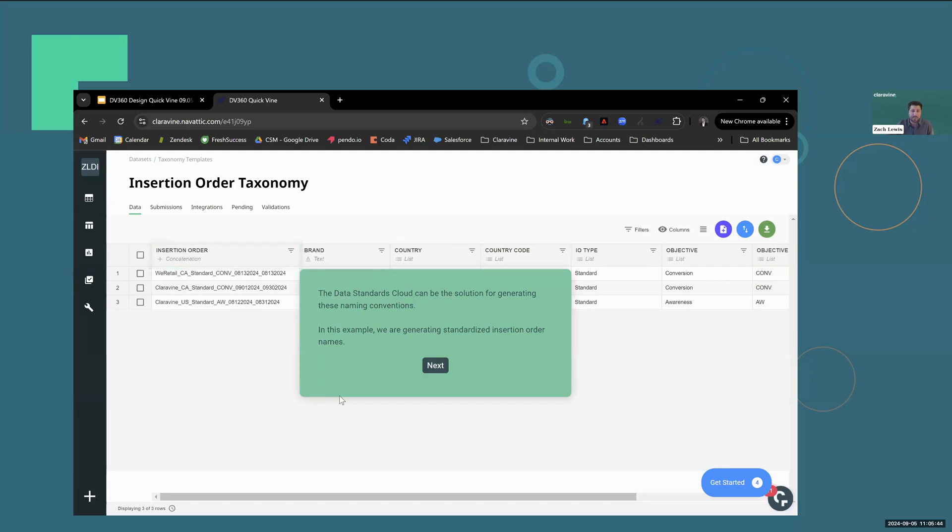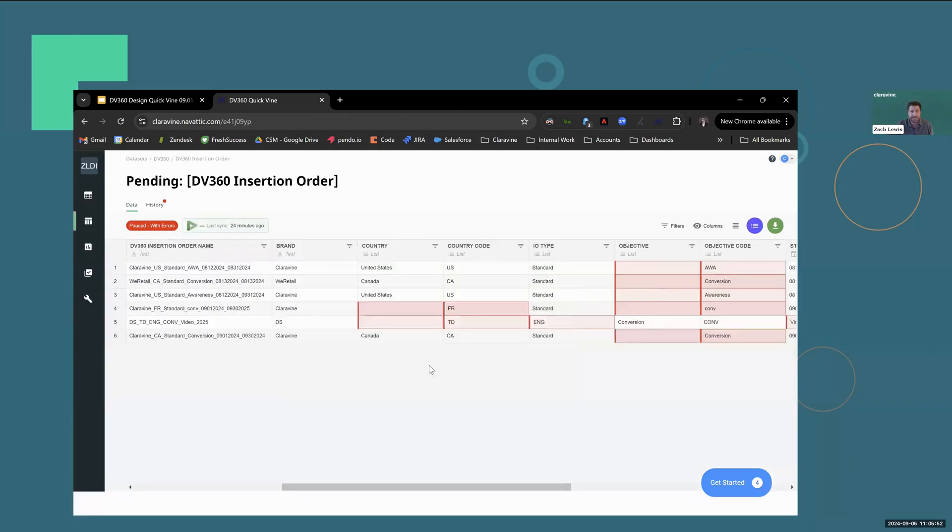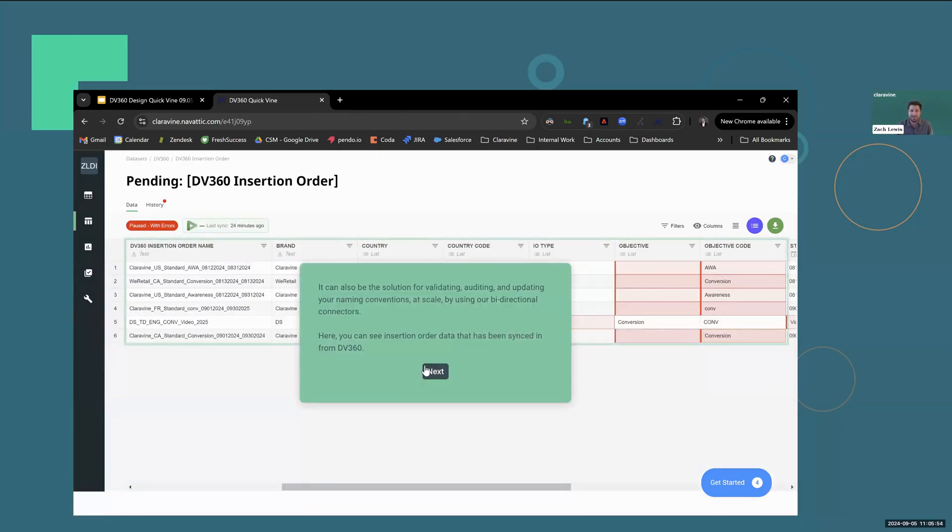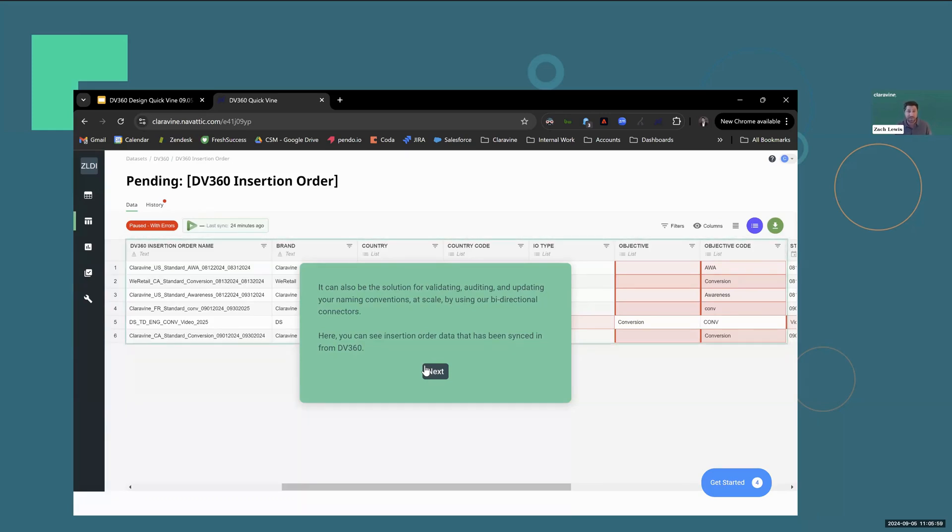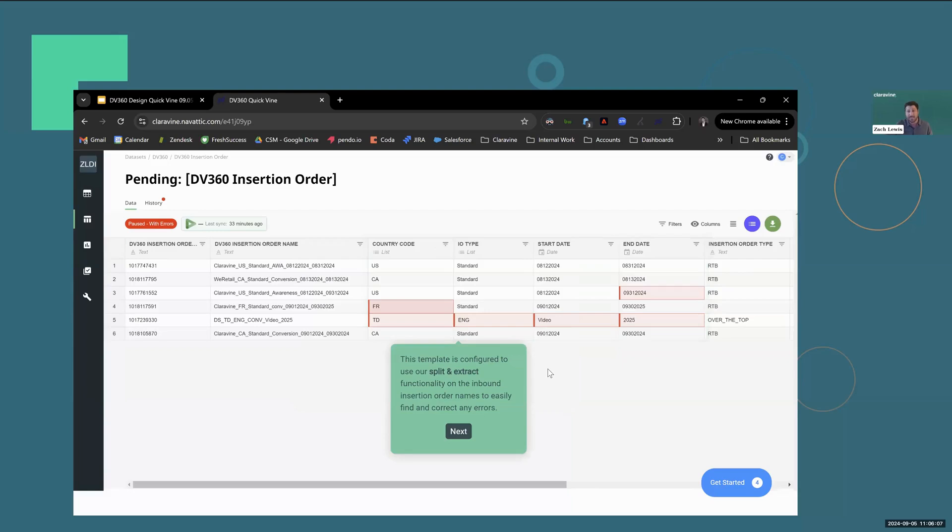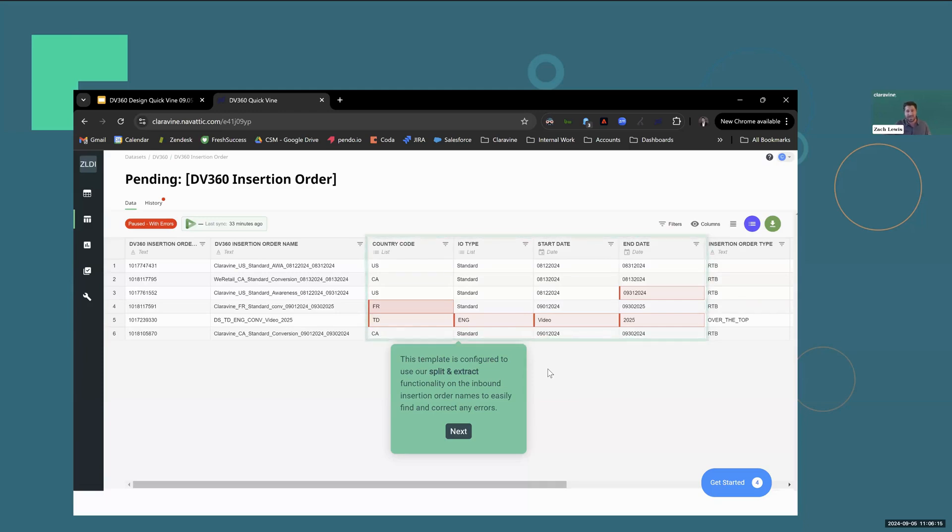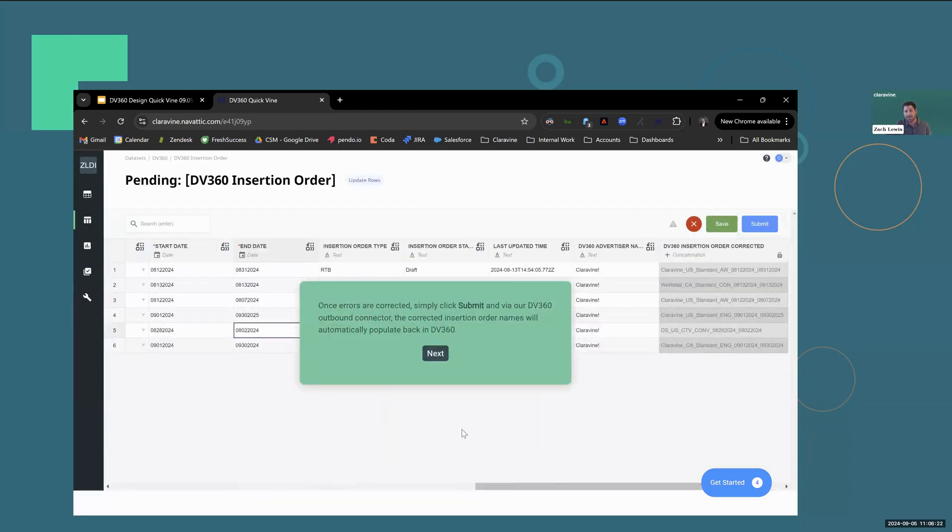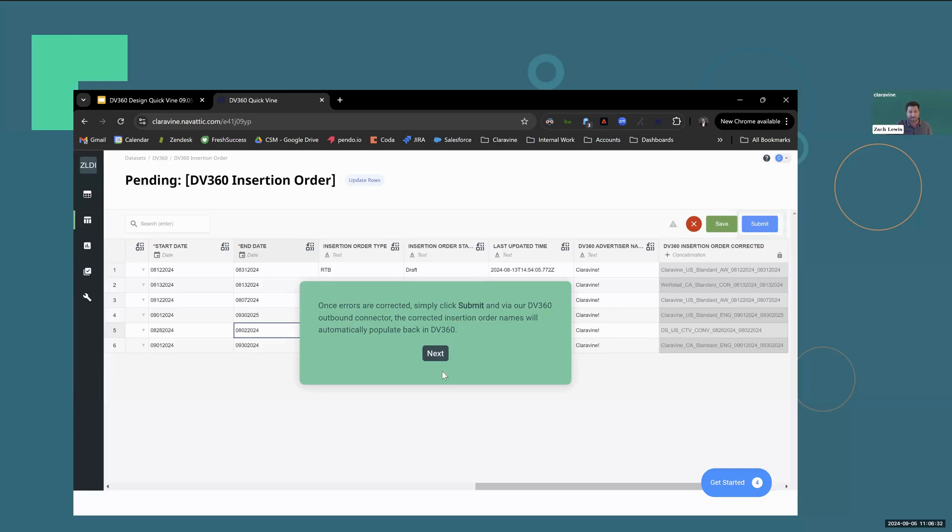Data Standards Cloud can be the solution for generating these naming conventions. In this example, we're generating standardized insertion order names. It can also be the solution for validating, auditing, and updating your naming conventions, all at scale by using our bidirectional connectors. Here you can see insertion order data that has been synced in from DV360. This template is configured to use our split and extract functionality, splitting on a delimiter, which is the underscore in this case, and it allows me to easily find and correct any of my errors. Once those errors are corrected, you can simply click submit, and via our DV360 outbound connector, those corrected insertion order names will automatically populate back in DV360.